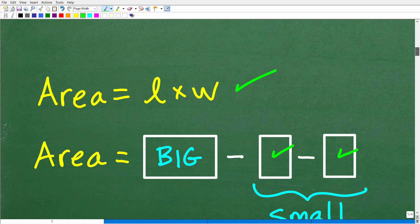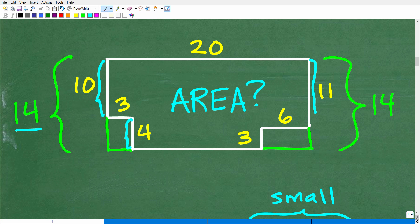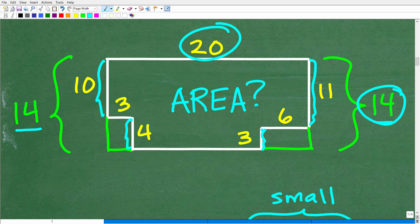Here is my strategy: I'm going to find the area of the big rectangle and then subtract away the area of the two smaller rectangles. The big rectangle has a length of 20. For the width, I have 10 units here and 4 down here, so that gives me 14. Because we're dealing with right angles and rectangles, the other side should also be 14 — and indeed, 11 plus 3 is 14. So the big rectangle is 20 by 14. The two smaller rectangles are 3 by 4 and 3 by 6.